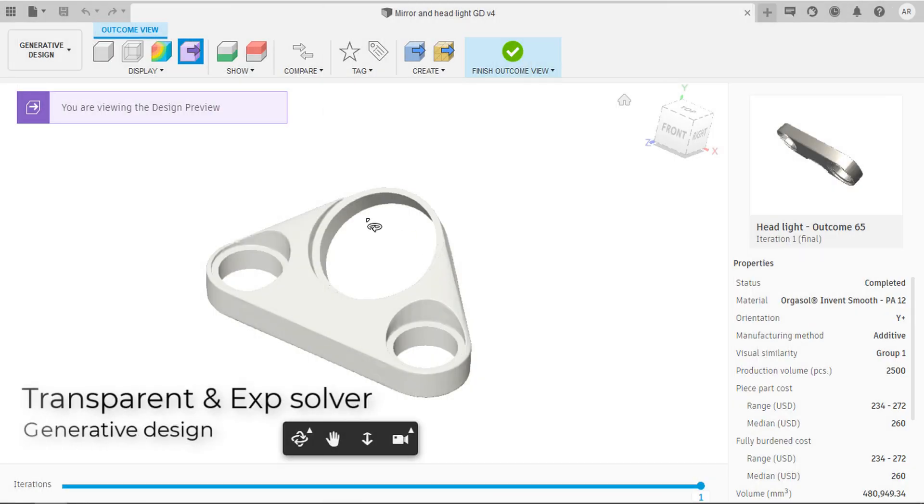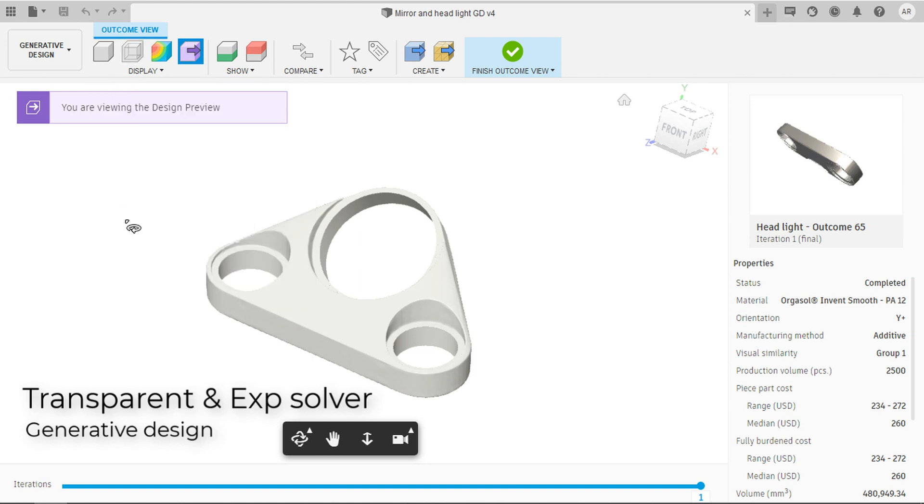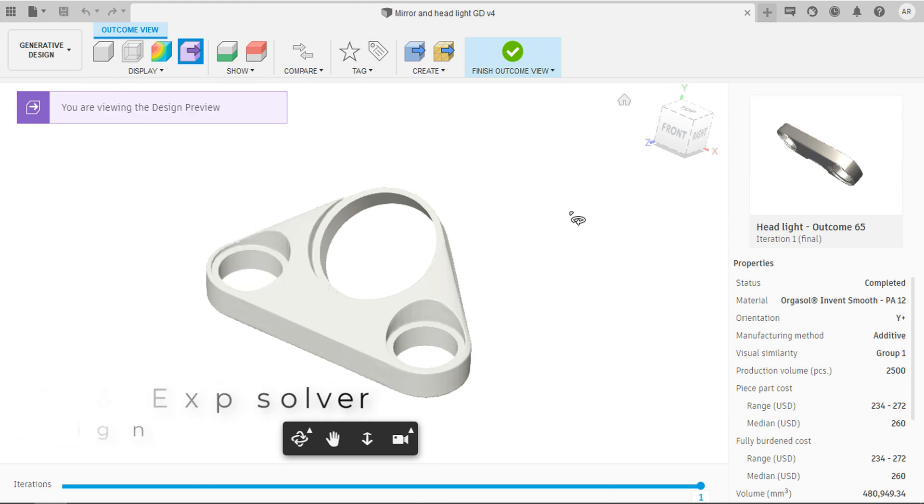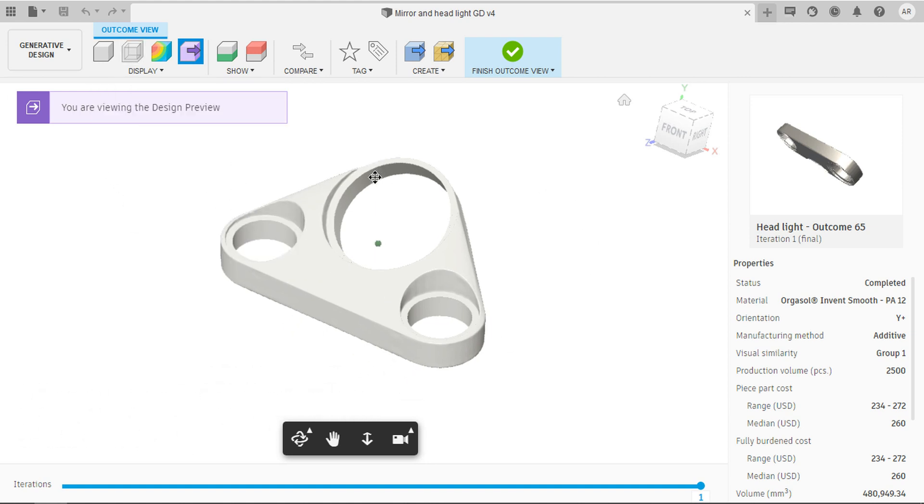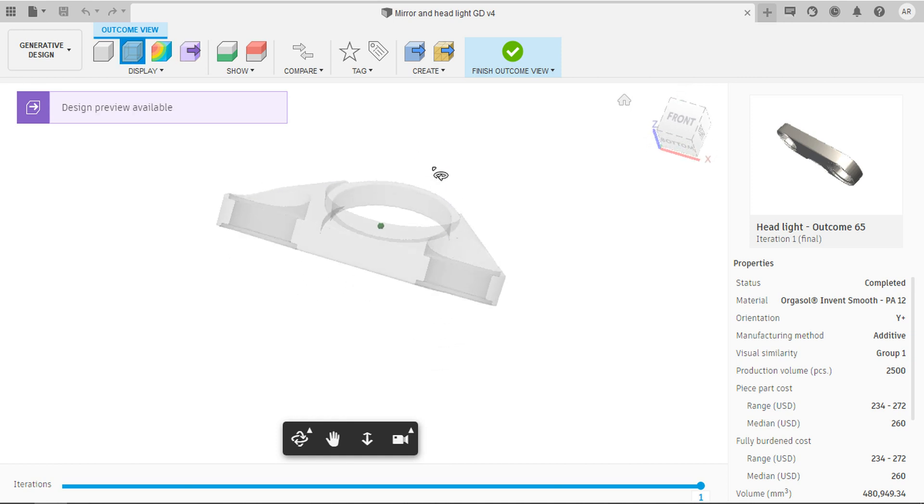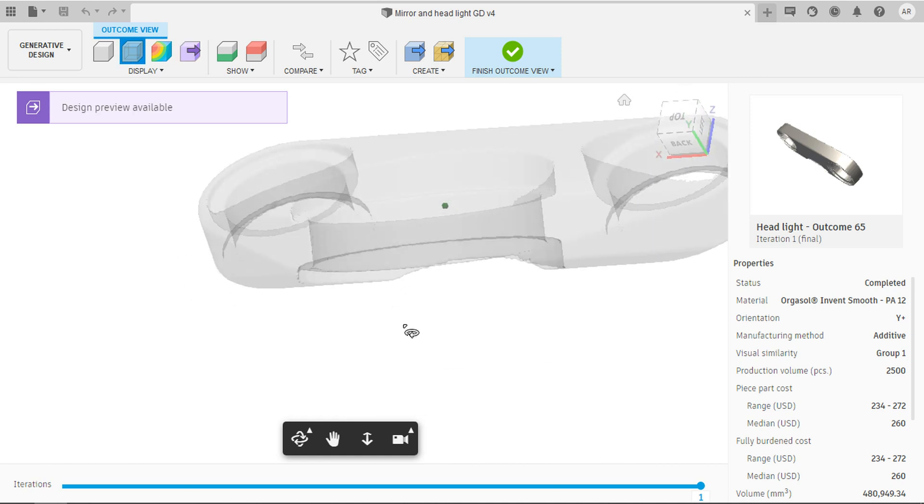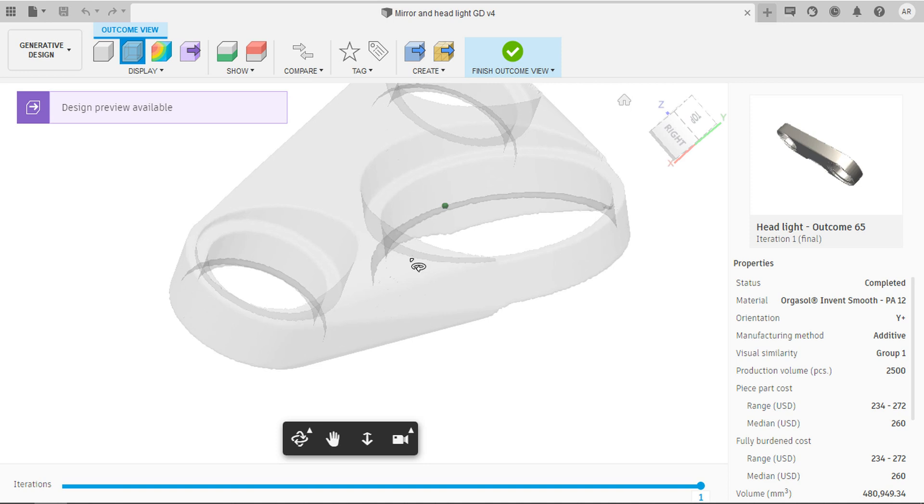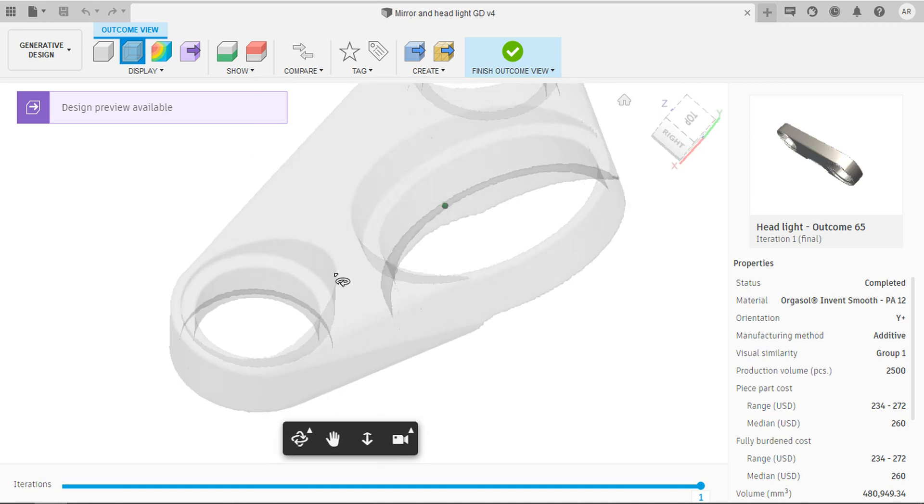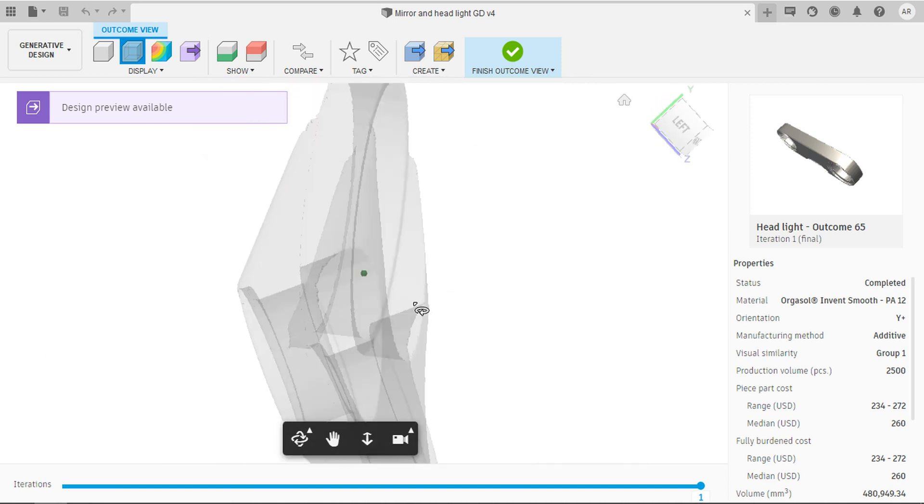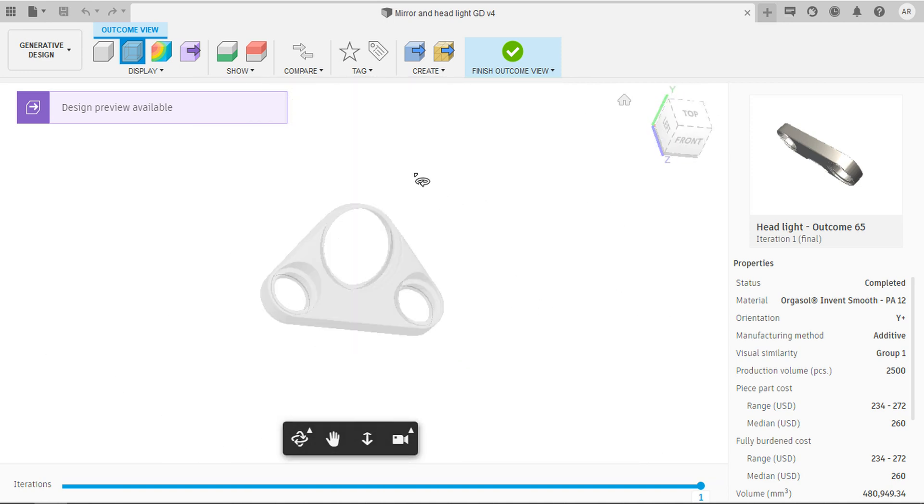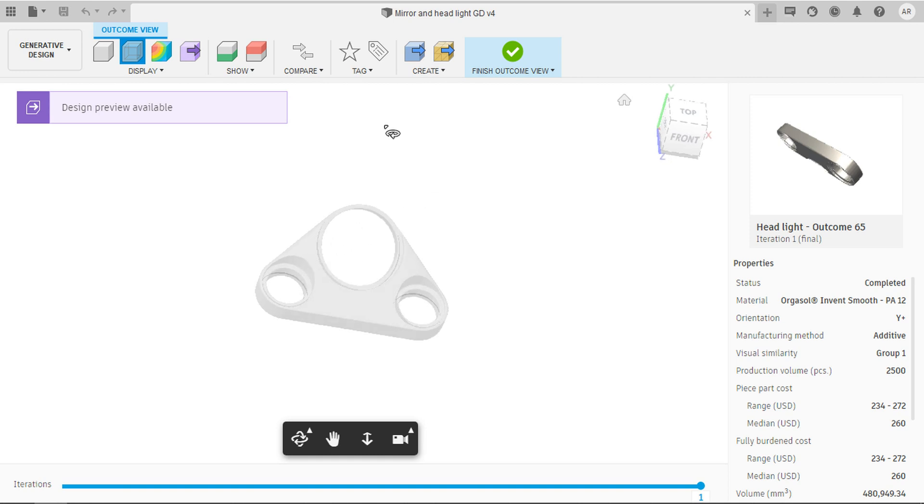Moving on, in generative design, you got a good option called transparent view. This option can be found in outcome. And if you click on that, it allows you to see through the outcome. You can check for any internal voids and make sure that it is perfect. You can export after inspecting this.